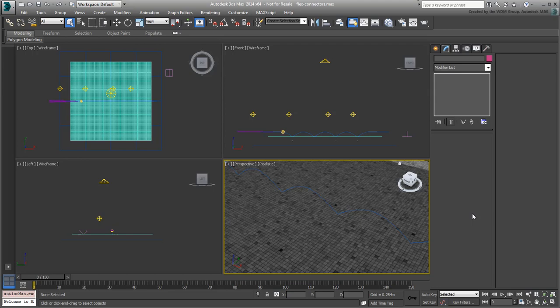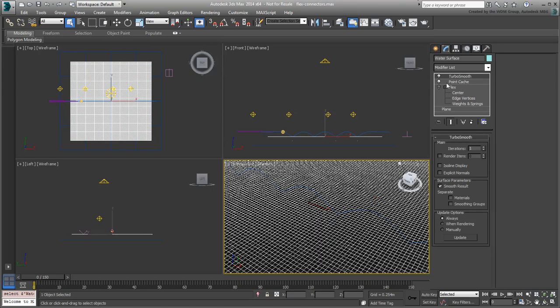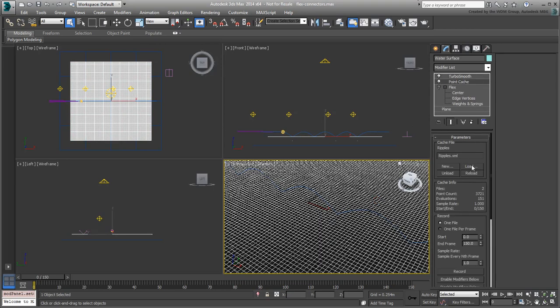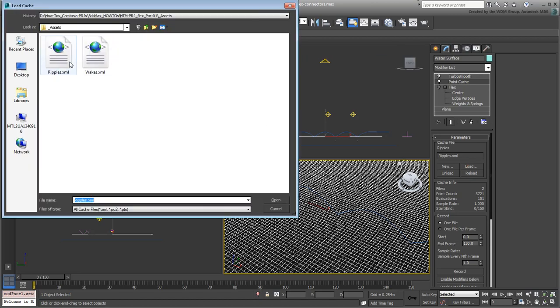If you need to catch up, use the scene named FlexConnectors.max you downloaded for this tutorial. Make sure you reload the Ripple's point cache file that's associated with the modifier.